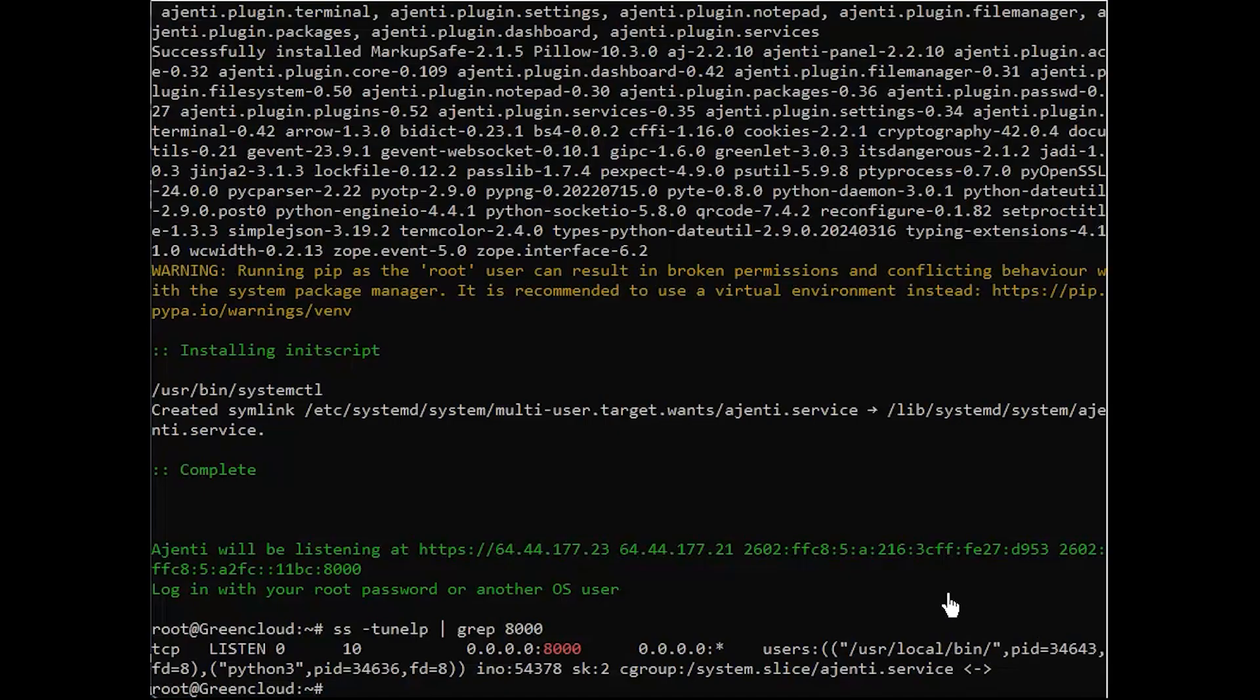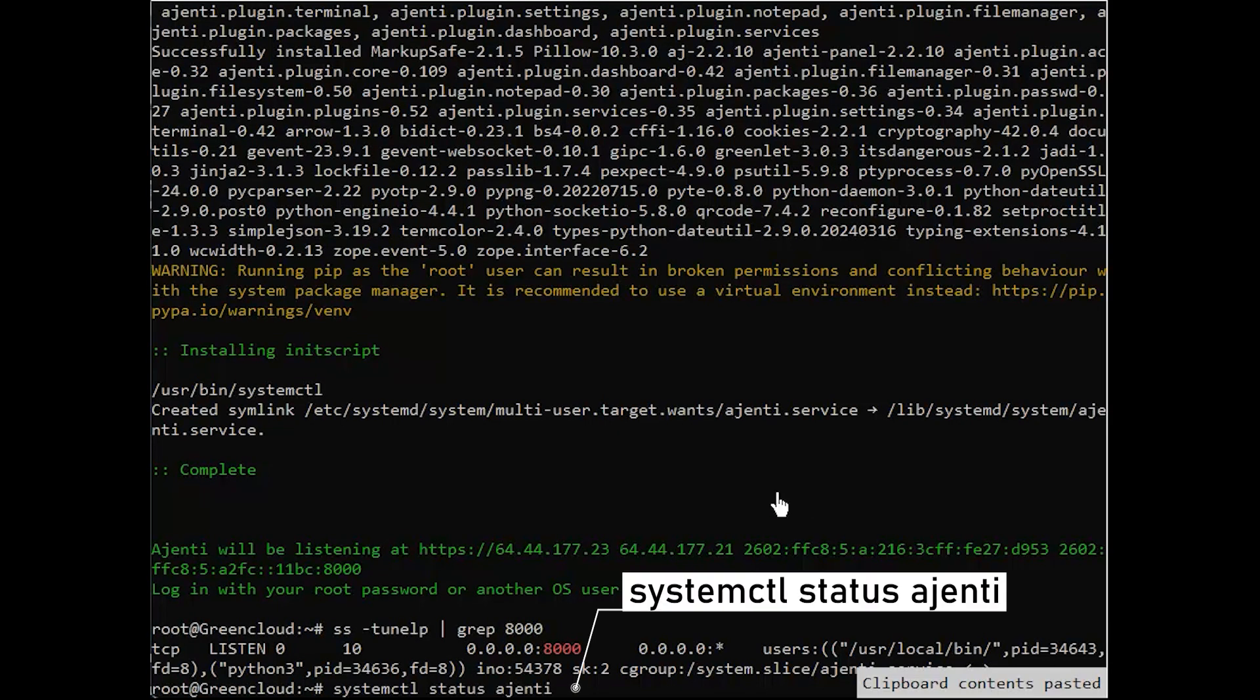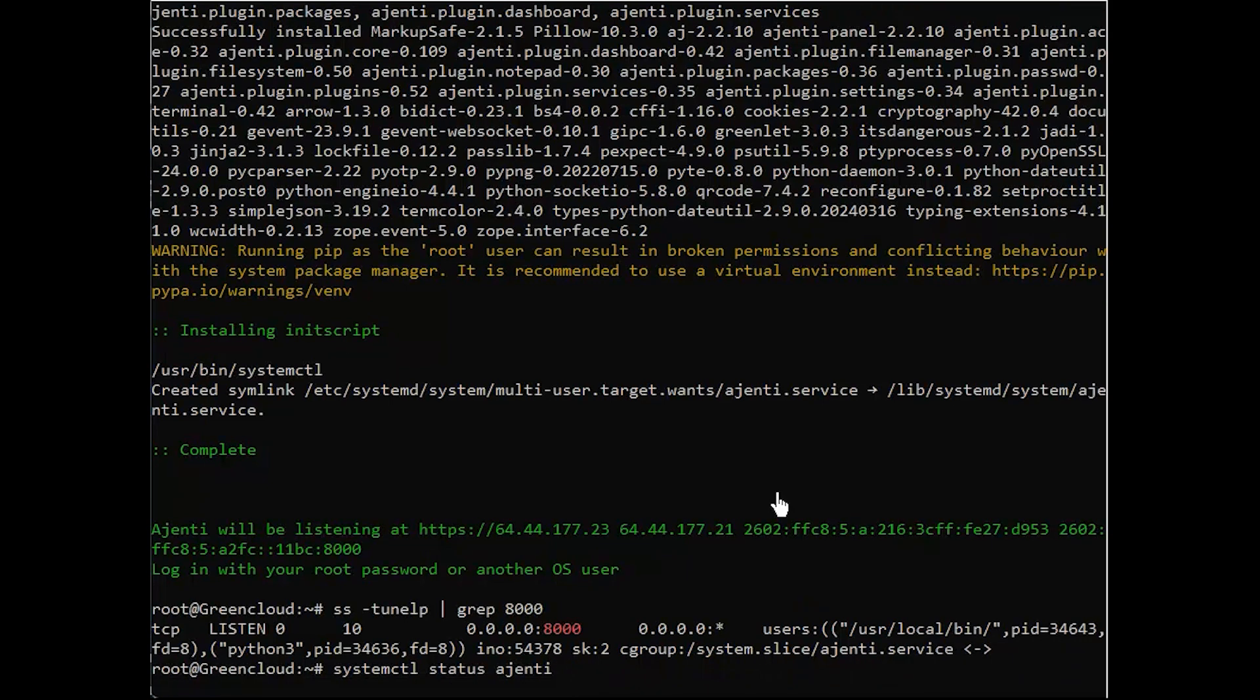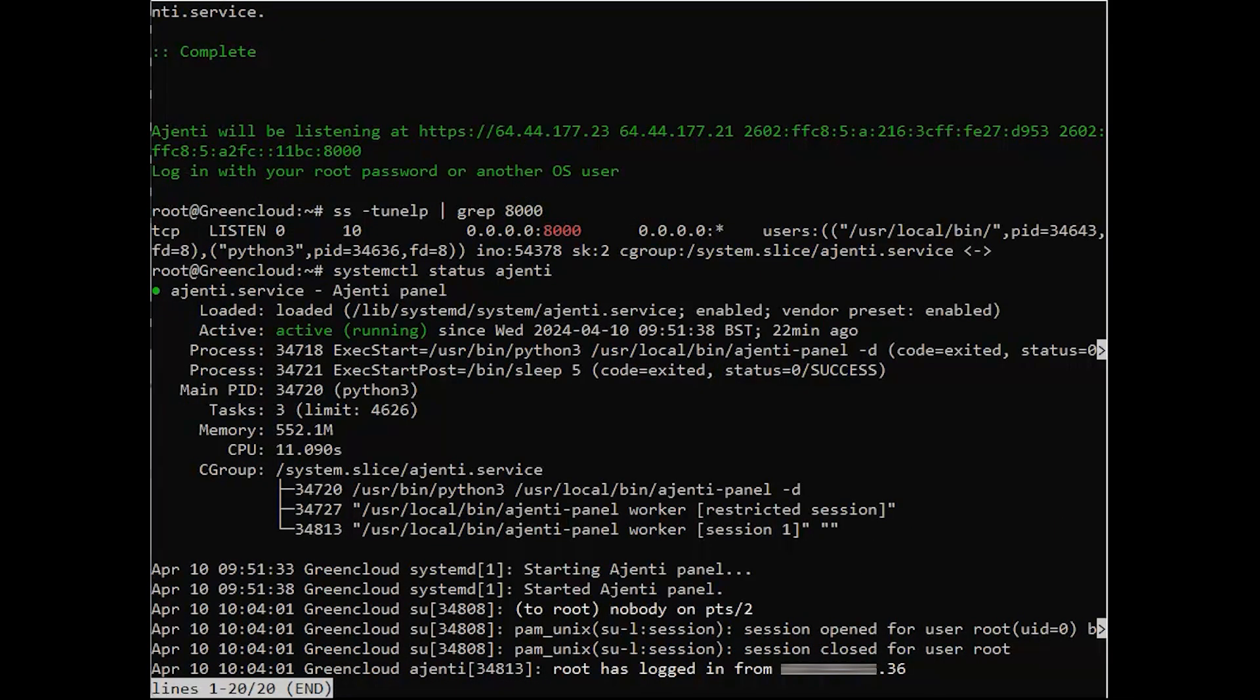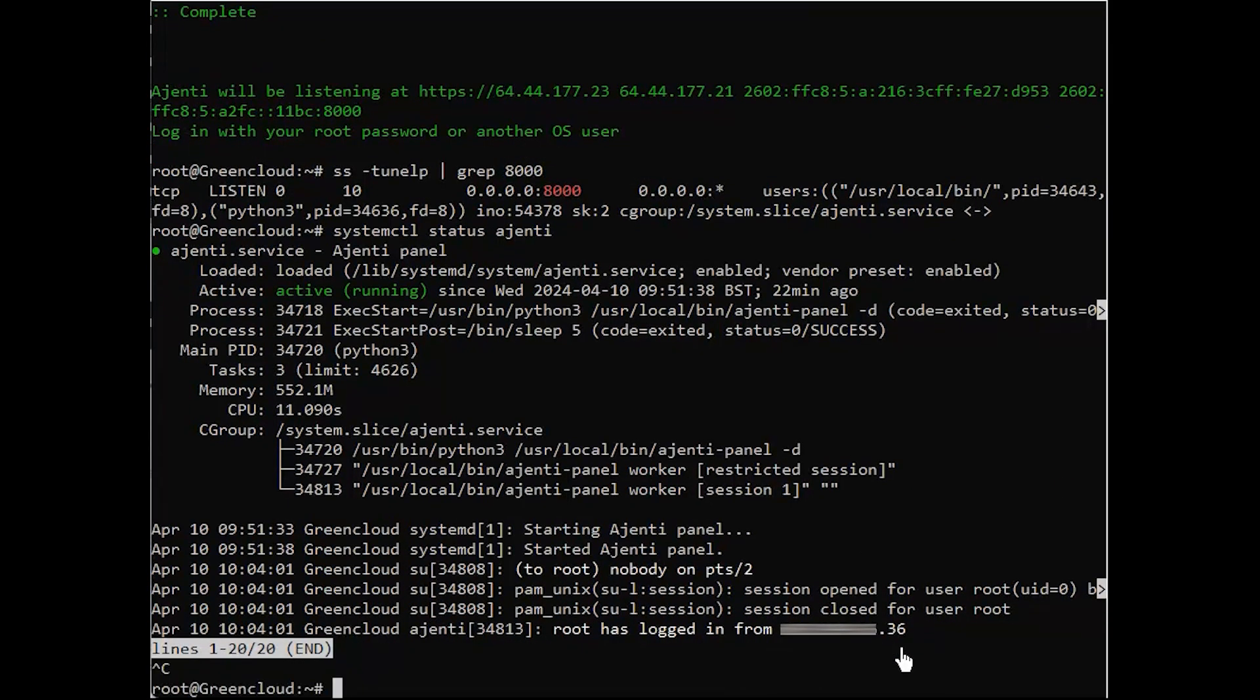The systemd service managing the panel is called Ajenti. You can also restart any time as required.